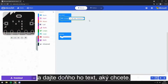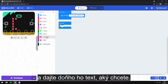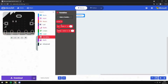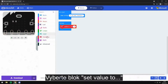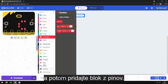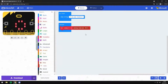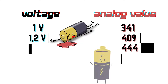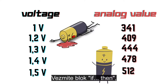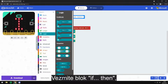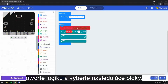Call it whatever you want. Open variables and create one. Pick the block set value to, and then add the block from things. Take the loop if/then, open logic, and choose the following blocks.